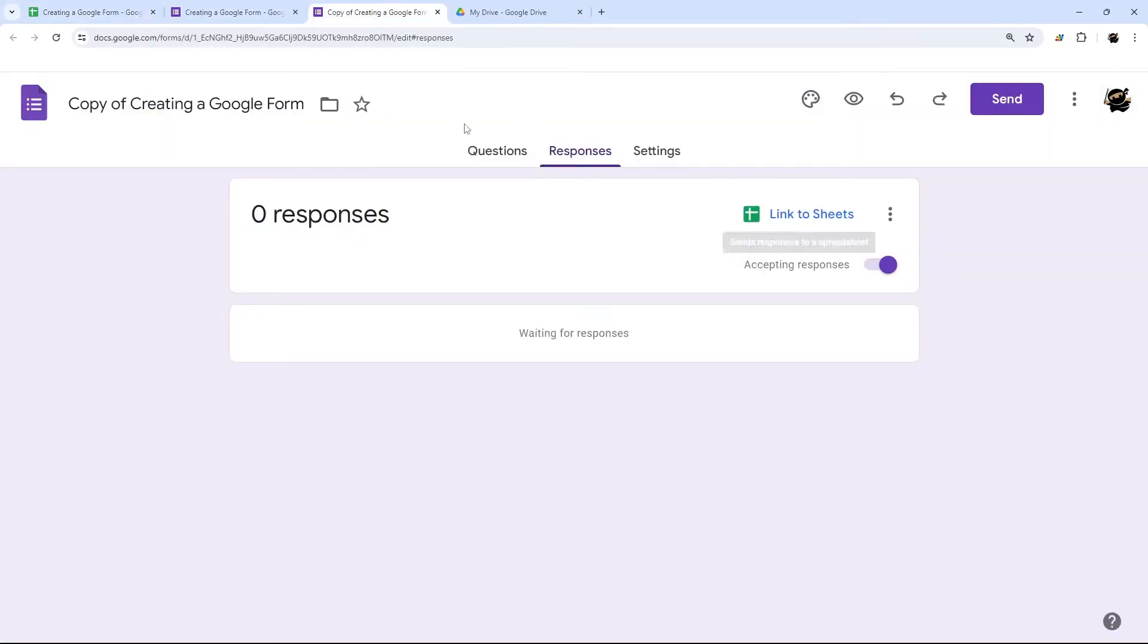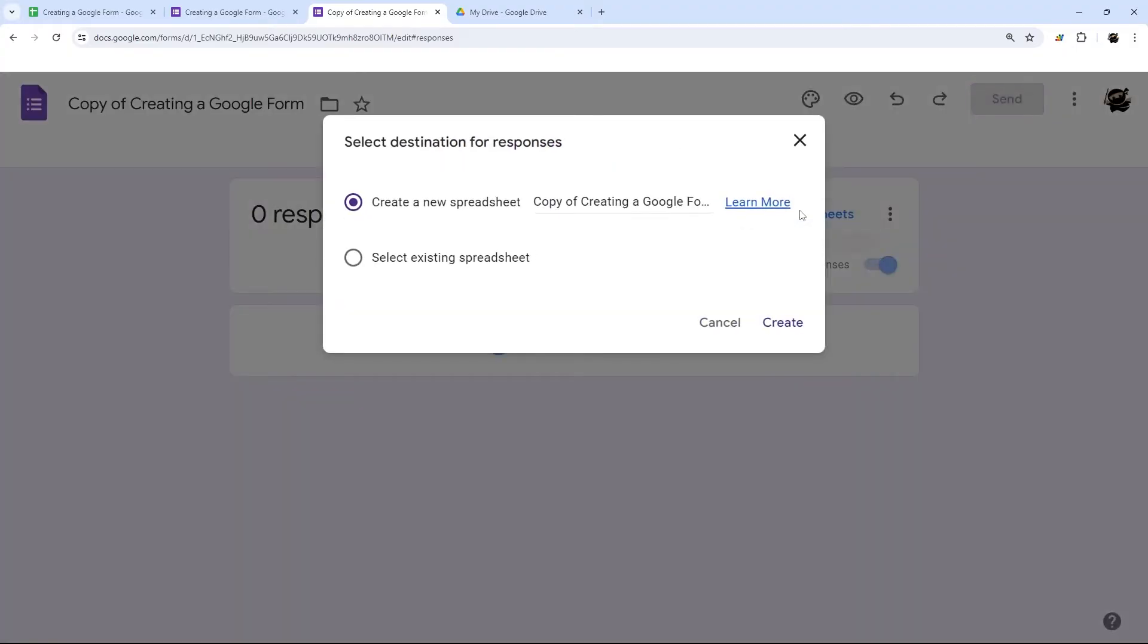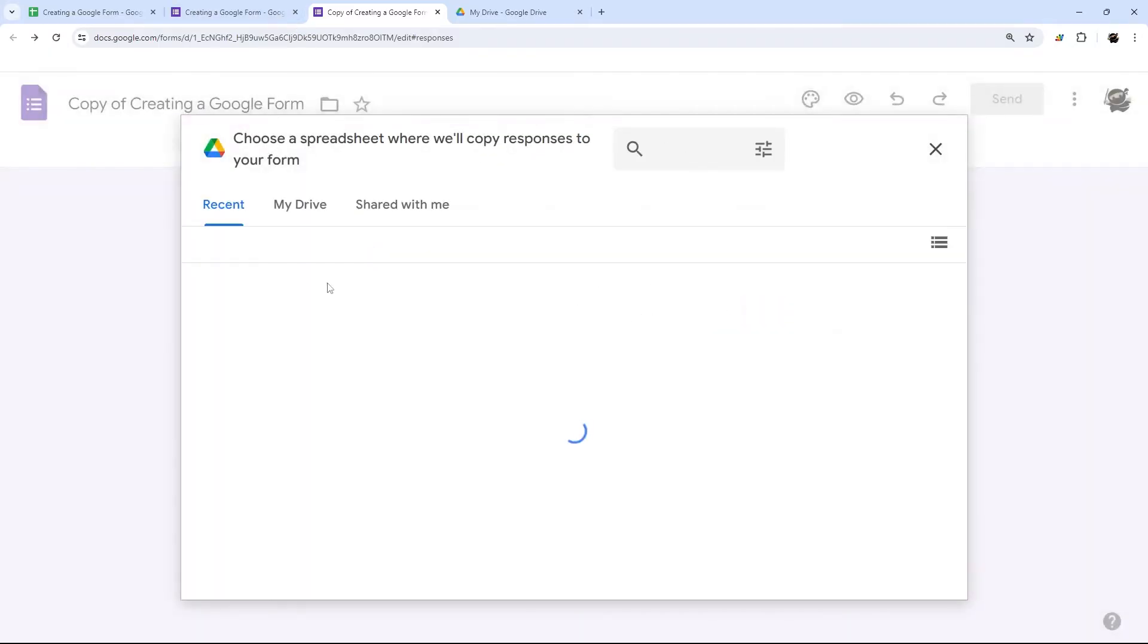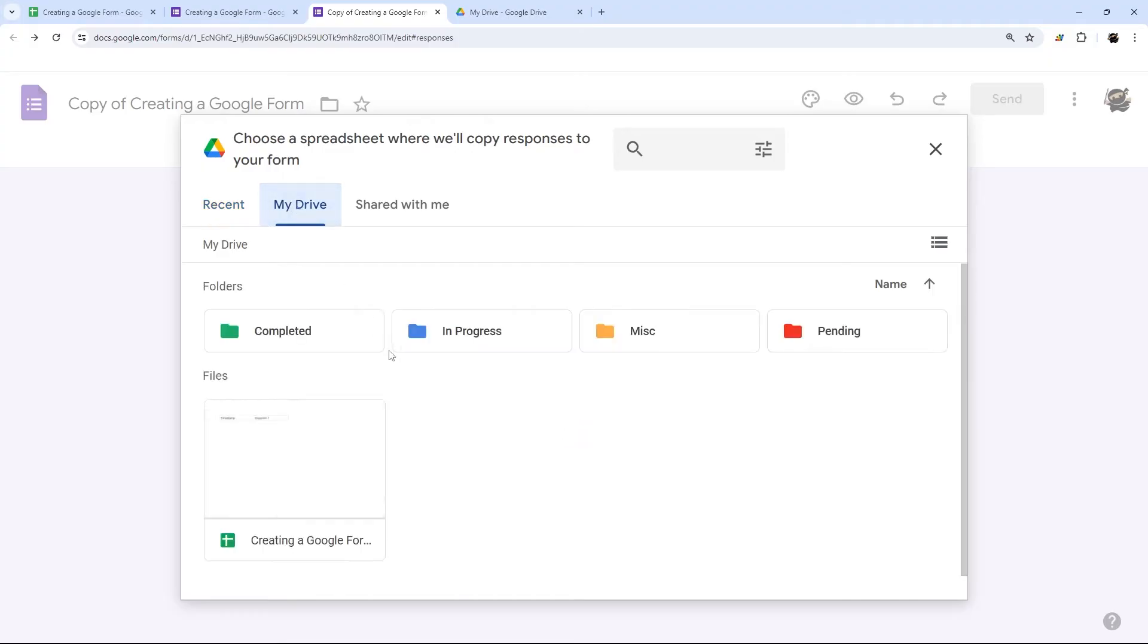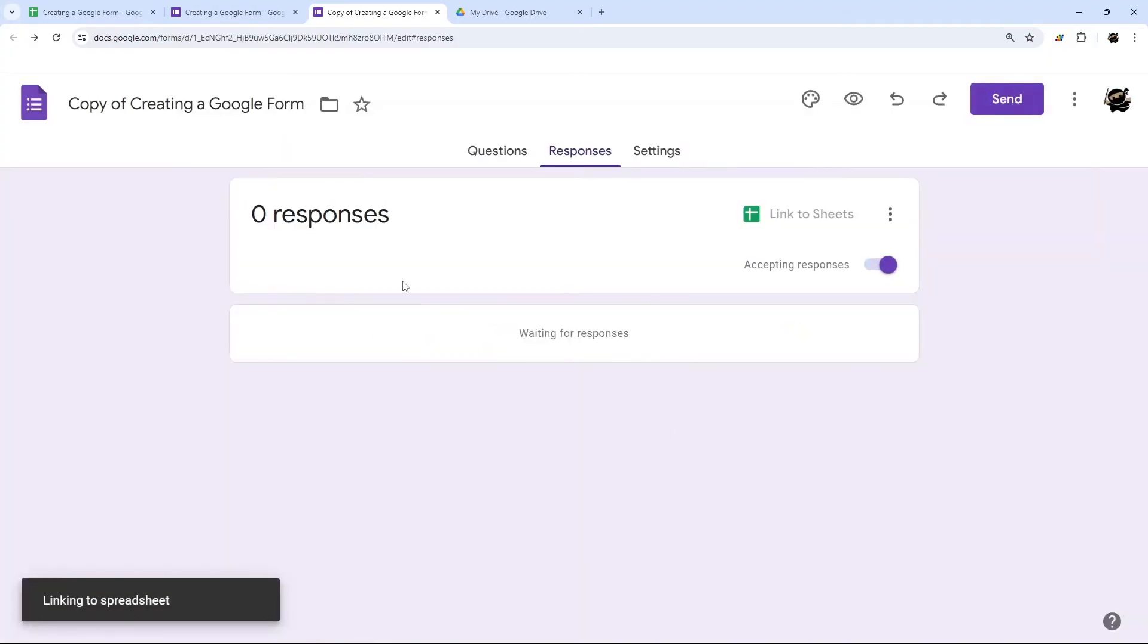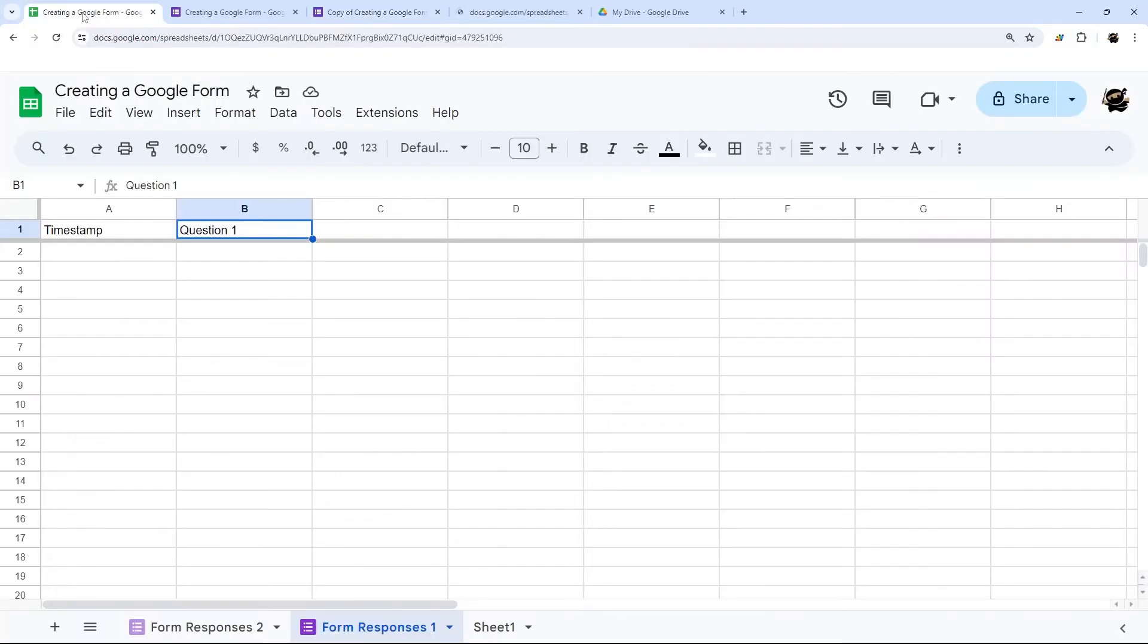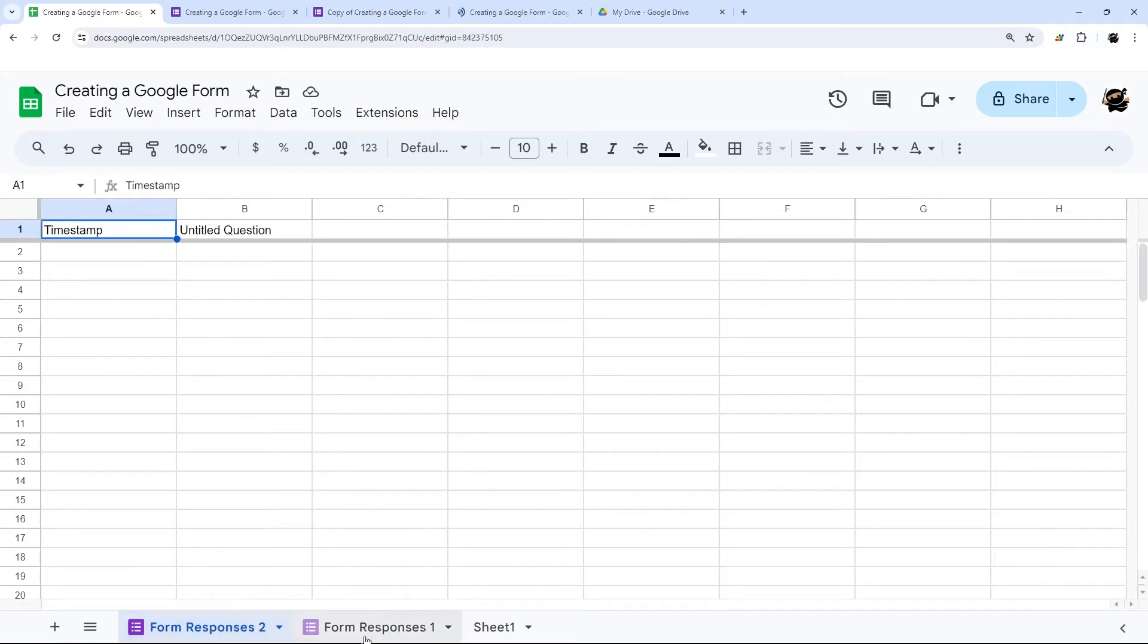So currently, this one's not linked to any Google sheet. So you can link it to a Google sheet. And you can either create a new spreadsheet, if you want a new spreadsheet, or you could select an existing one. And so in this case, we could go like this. And we could select even this one that we just had.